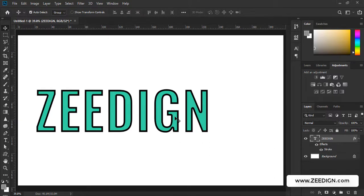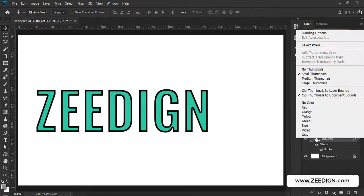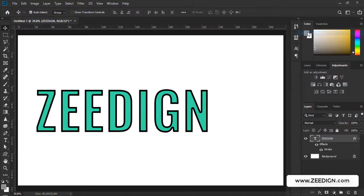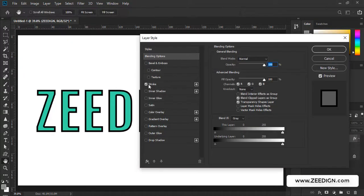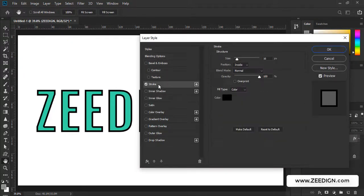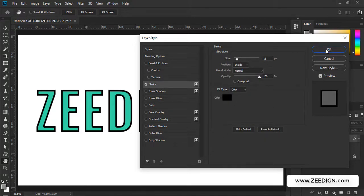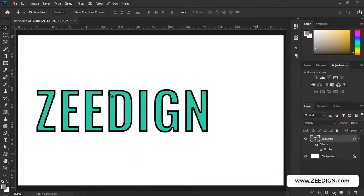And again, if you want to make some change later, you need to follow the steps again. You need to right click on it, go to blending options, and this time it will be already checked - you just need to click on it to bring the settings again, make the change and press OK. So this is how it will work.